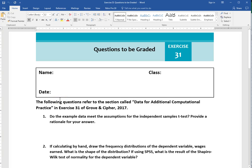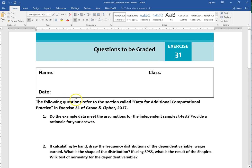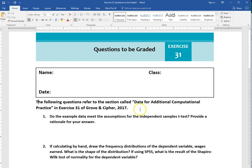I'm going to go over exercise 31 and what you need to do to complete this assignment. Note that there's data provided in a section called data for additional computational practice. I've typed this into an Excel file and we have an SPSS file that I'm making available to you to use for your analysis, or you can just type this data in yourself.